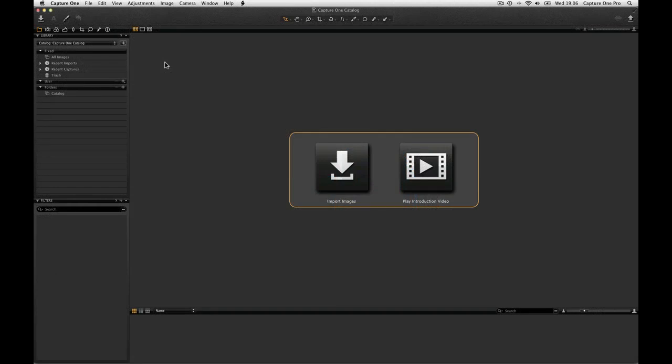Capture One Pro 7 now has the ability to store your images in a catalogue. Sessions, which are supported in Capture One 6 and earlier versions, can still be used. First, let's look at how to populate an empty catalogue with some images.